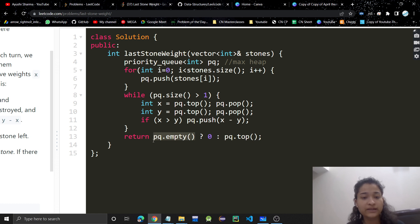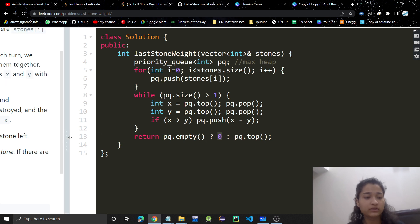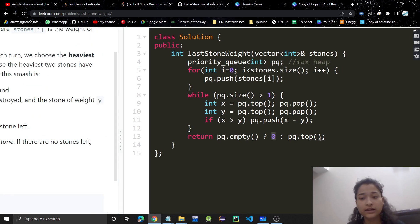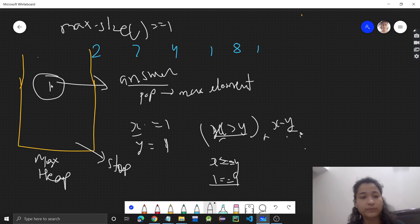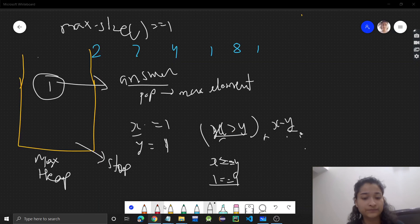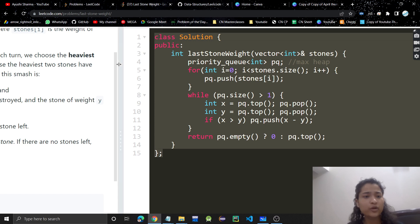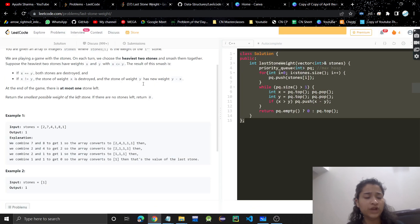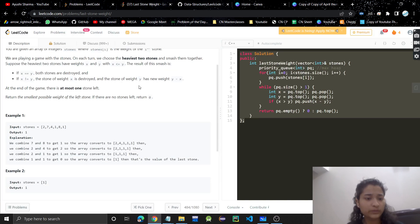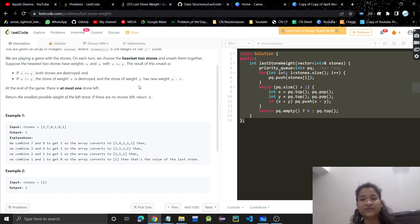At the end, if the max-heap is empty we return zero — that is the minimum weight. Otherwise we return the top element. I hope you understood the problem. Java and Python code will be in the description — if you found the video helpful please like it, subscribe to my channel, and I'll see you in the next video. Thank you.